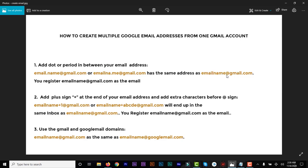The second method is to add a plus sign at the end of your email name and add extra characters before the @ sign. So if your email is emailname@gmail.com, you can have emailname+1@gmail.com, or emailname+abc@gmail.com, or emailname+1, +2, +3, +4, +5 — up to +100. That gives you a hundred different email variations all pointing to emailname@gmail.com.